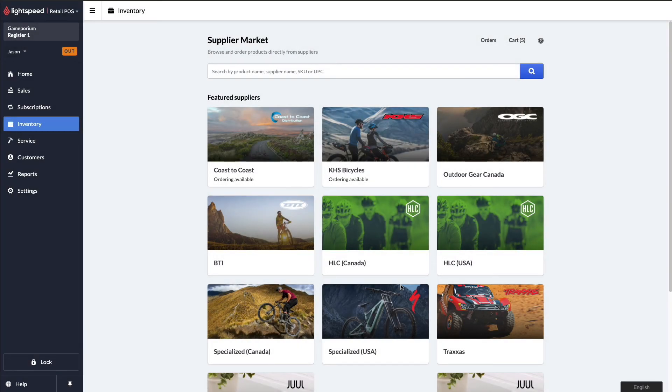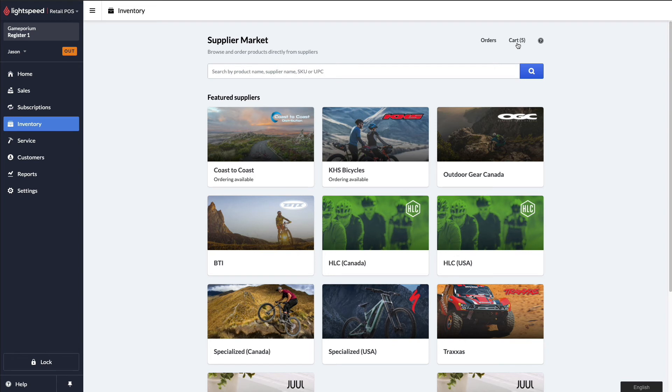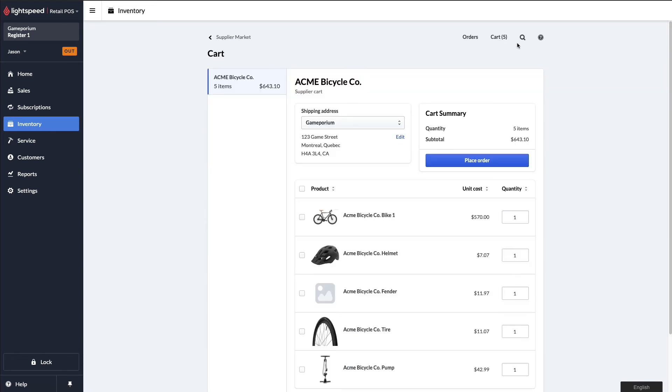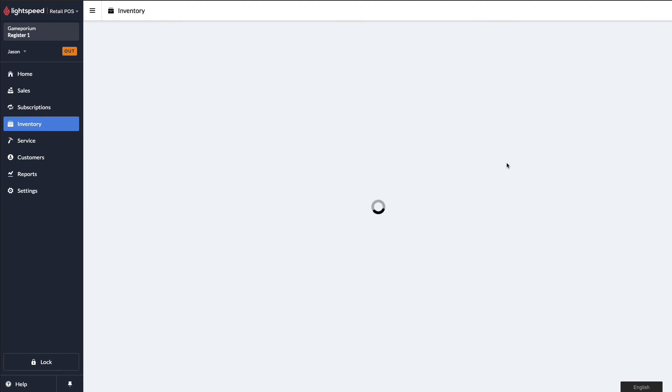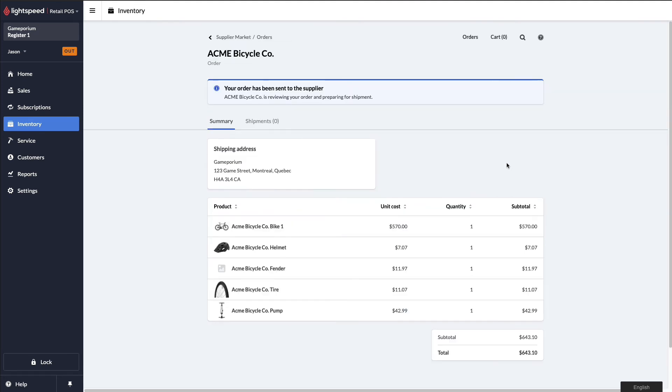We don't submit the order right away. When I pop back out here to the supplier market, I can see I've got items in my cart. Click on the cart now, we can see a summary of the order that I've placed, and I'm going to click place order to send that off to the vendor. We can see that the order has been sent to the supplier. They are reviewing the order and preparing for shipment.